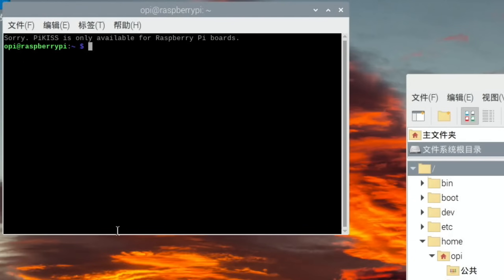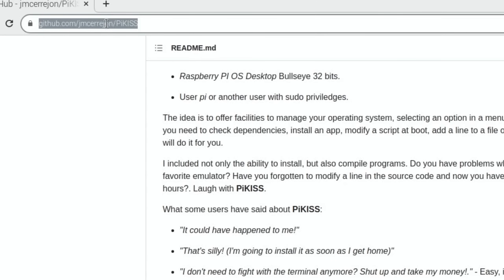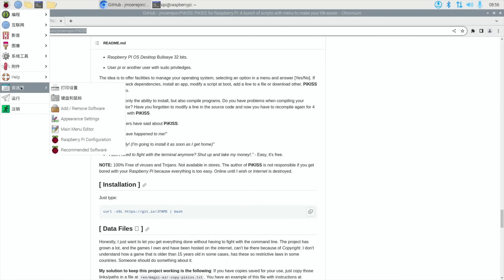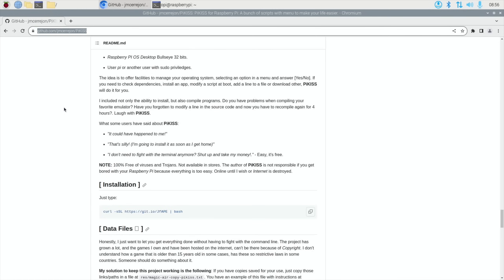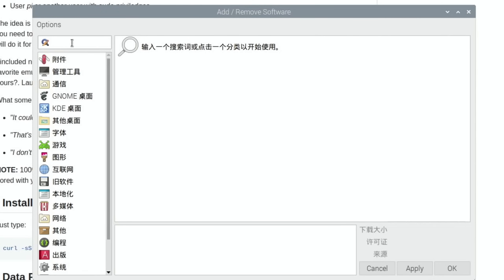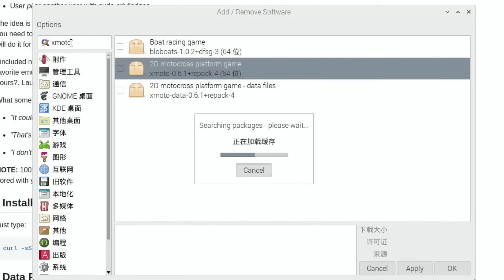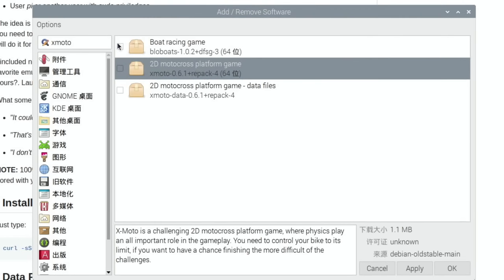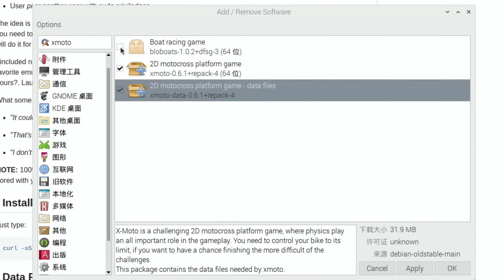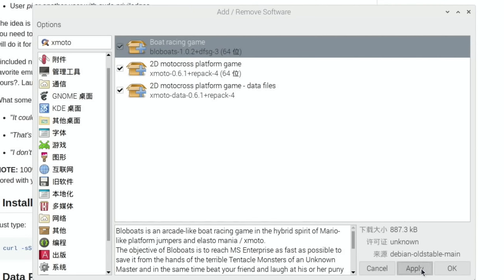So let's—oh, it's going to be that, isn't it? Yeah. Oh, PiKiss only for Raspberry Pi boards. Okay, so well, let's try add/remove. Yeah, luckily that's in English. And type in X-Moto. It's just a game I always try—super simple but really enjoyable. Is this going to come up in English? X-Moto. Ah, Bloboats is good as well. Let's just go with all of those. Apply.